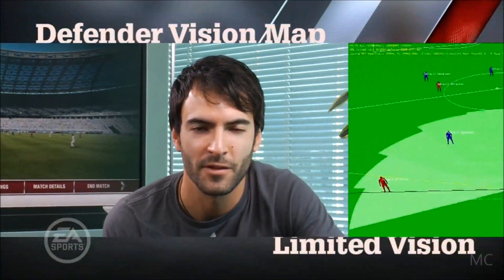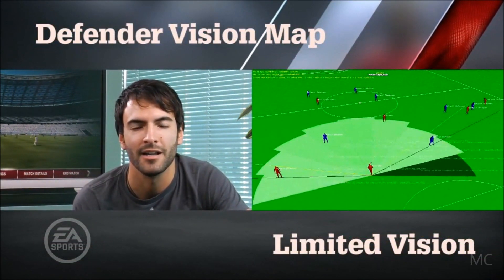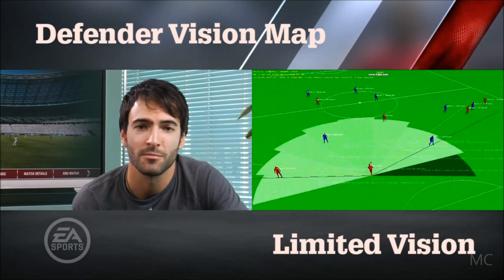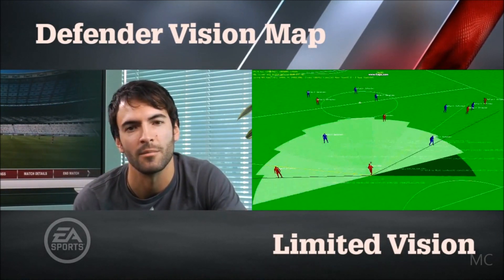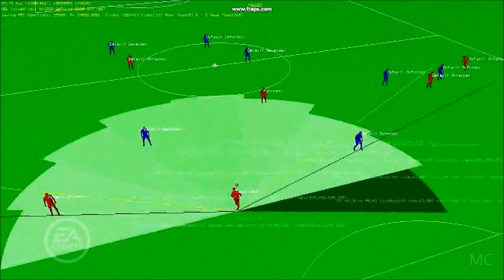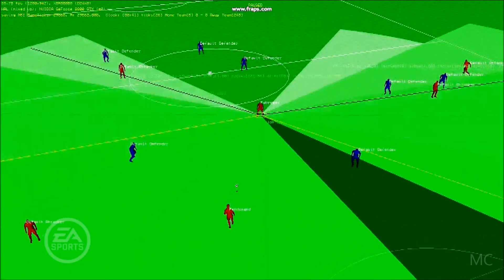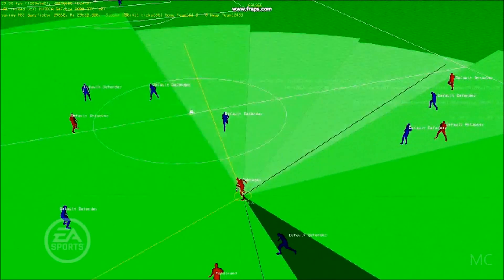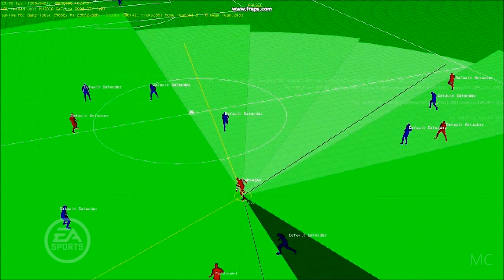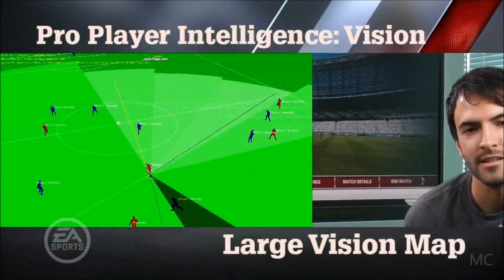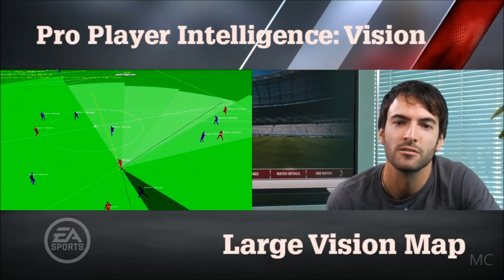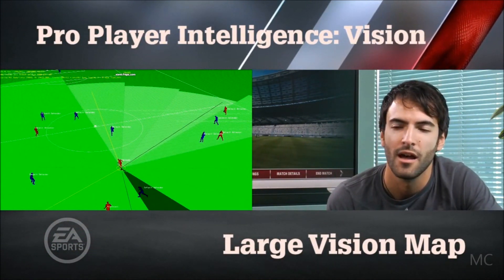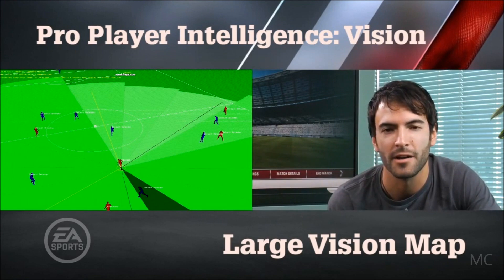You can see that the defender's vision map is not very big — he doesn't have a lot of vision behind him and doesn't see all the opportunities presented in a play. But when he passes the ball to Fabregas, who is around the middle of the field, you can see that Fabregas's vision map is much, much larger, because of his vision attributes.